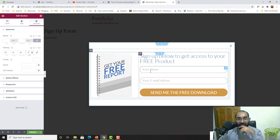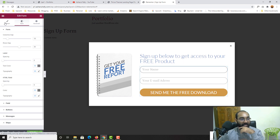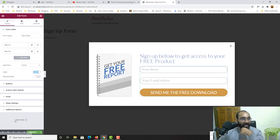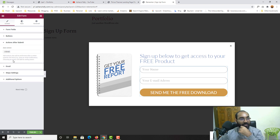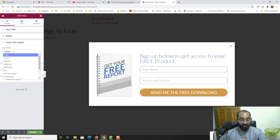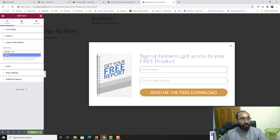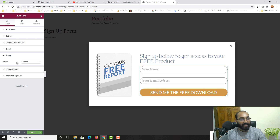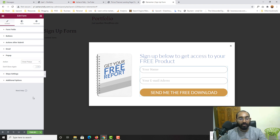Now I'll click on the form, go to Content, and under Actions After Submit I'll add the Pop-up action. I'll select this pop-up and set the action to Close Pop-up, so the form closes after submission.